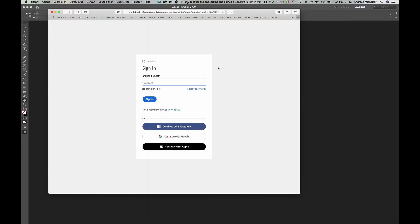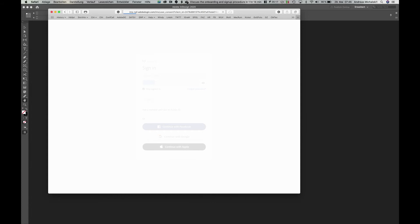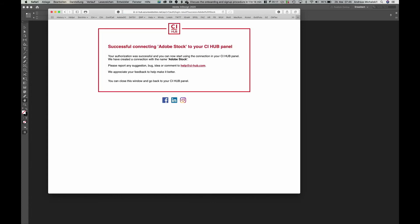It will open up a web browser. Just type in your credentials and you will get a screen with the success information. Now you're logged in.